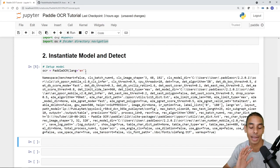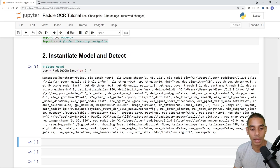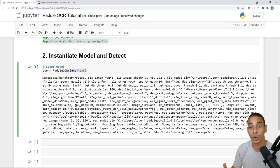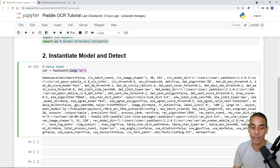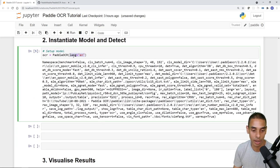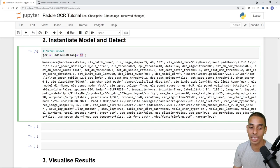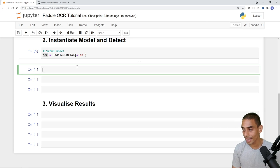The model is now instantiated. There are a whole bunch of options you can pass through, but we've kept it lightweight. The single line we've written is 'ocr = PaddleOCR(lang="en")'. This model was built by the Baidu team in China and fully supports Chinese characters too — I think that's amazing. The 'lang' keyword parameter specifies which character model to use; in our case 'en' for English.